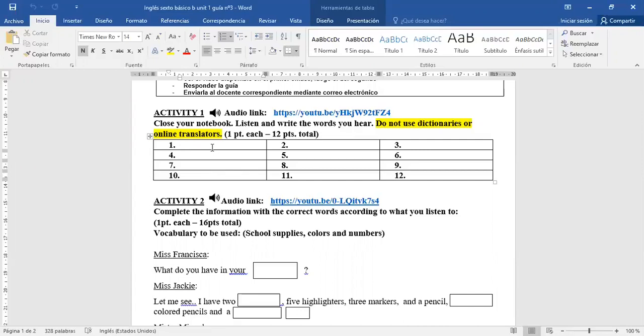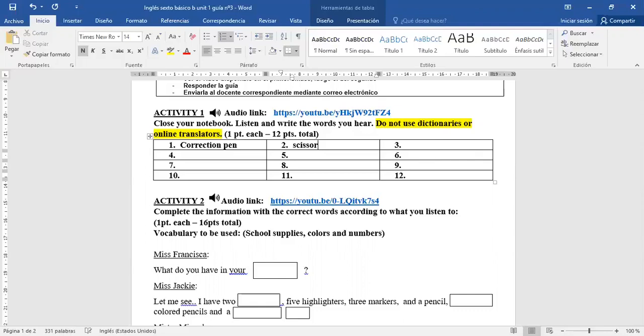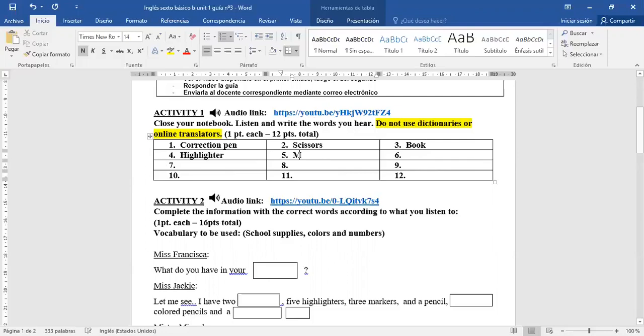Number 1: Correction pen. Corrector. Number 2: Scissors. Number 3: Book. Libro. Number 4: Highlighter. Number 5: Markers. Plumones. Number 6: Pencil case. Estuche.